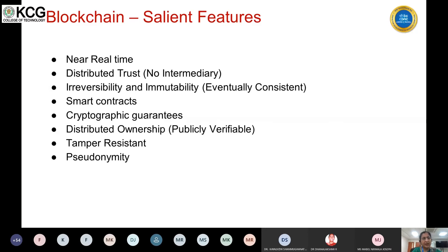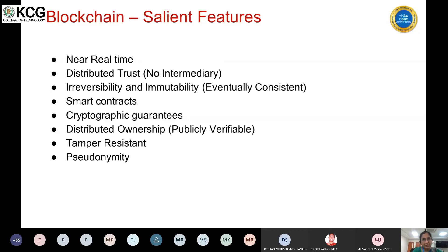Unlike regular databases, blockchain provides cryptographic guarantees. In ordinary databases, tampering by a trusted party may go undetected. Blockchain heavily utilizes cryptographic algorithms so any tampering can be detected. It provides distributed ownership, public verifiability, tamper resistance, and anonymity. These are the salient features of the blockchain data structure.